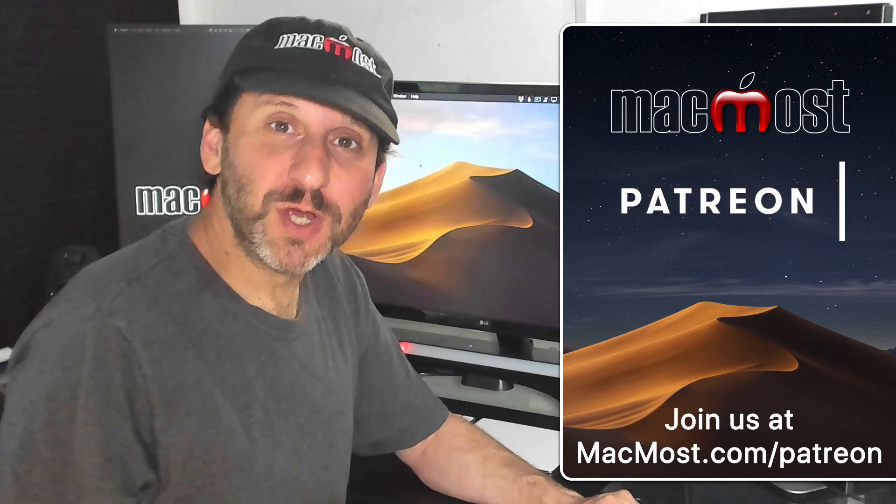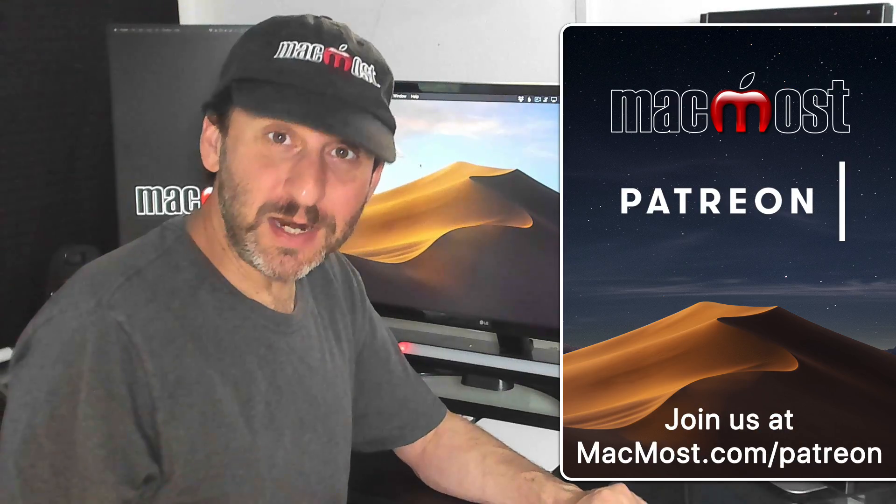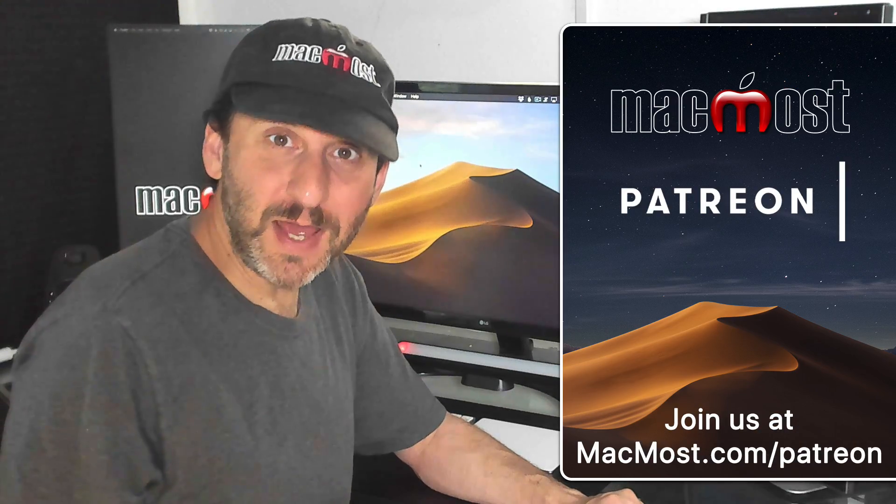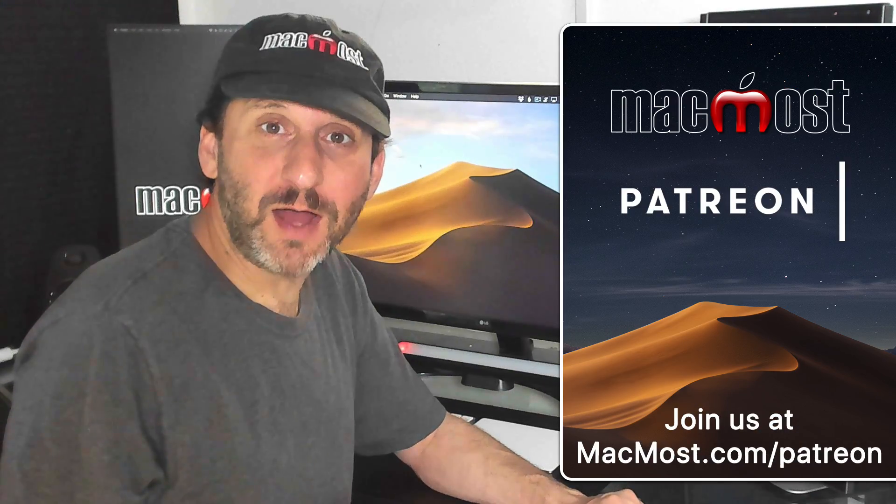MacMost is brought to you thanks to a great group of supporters. Join us and get exclusive content at MacMost.com slash Patreon.